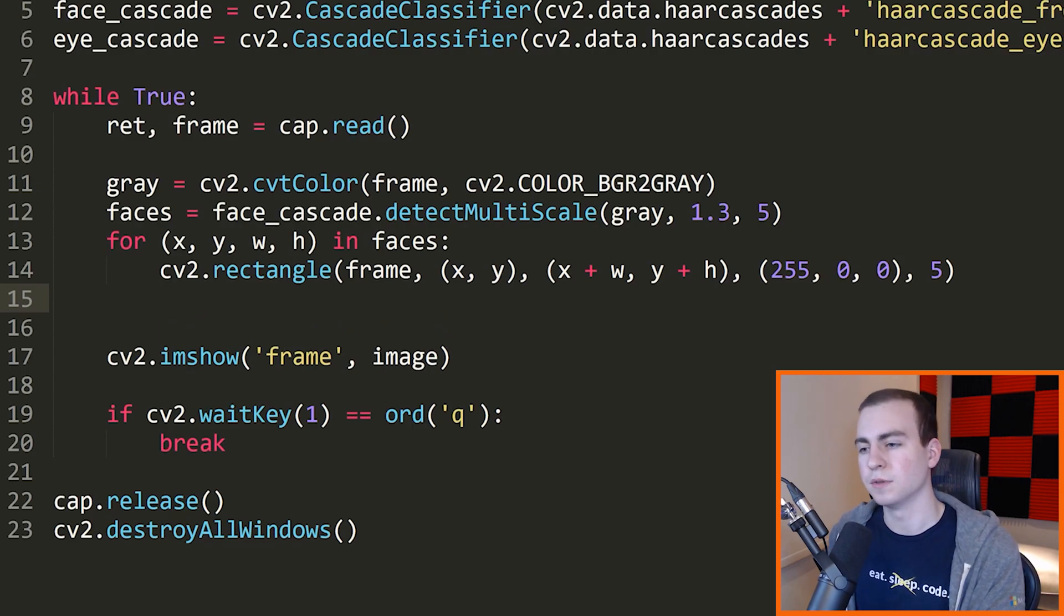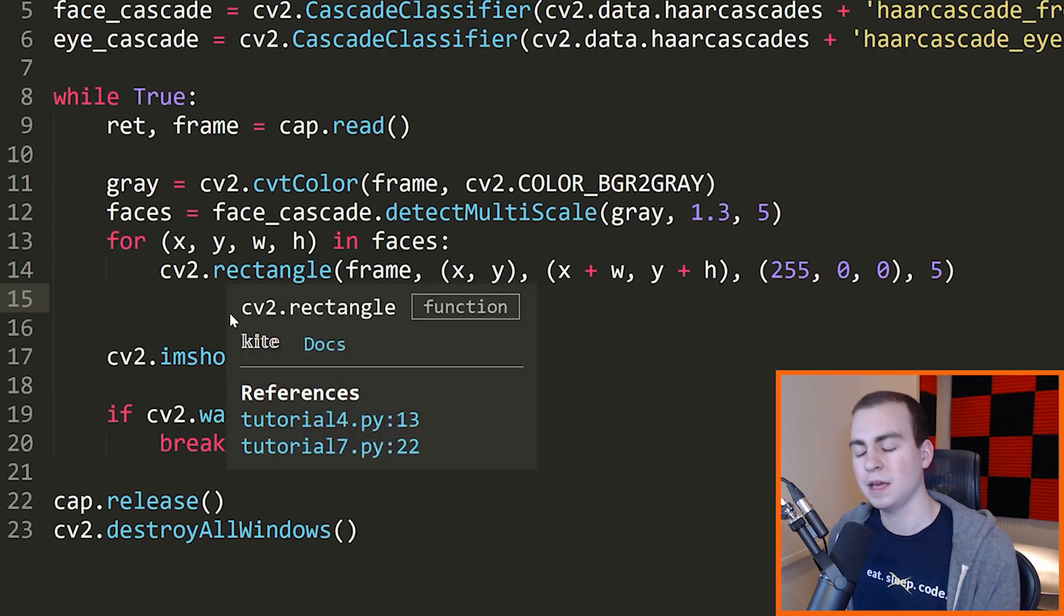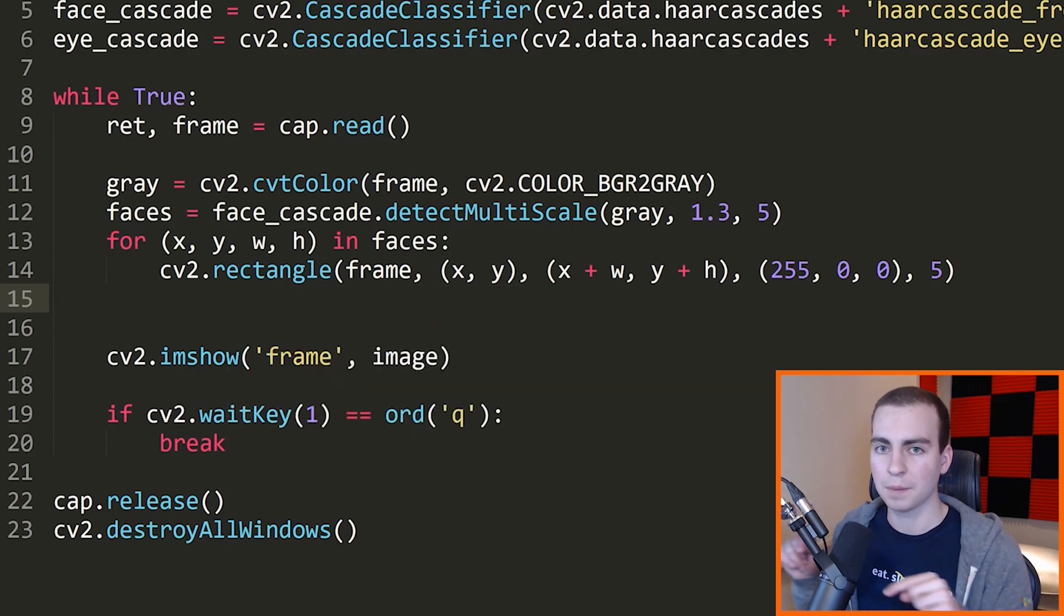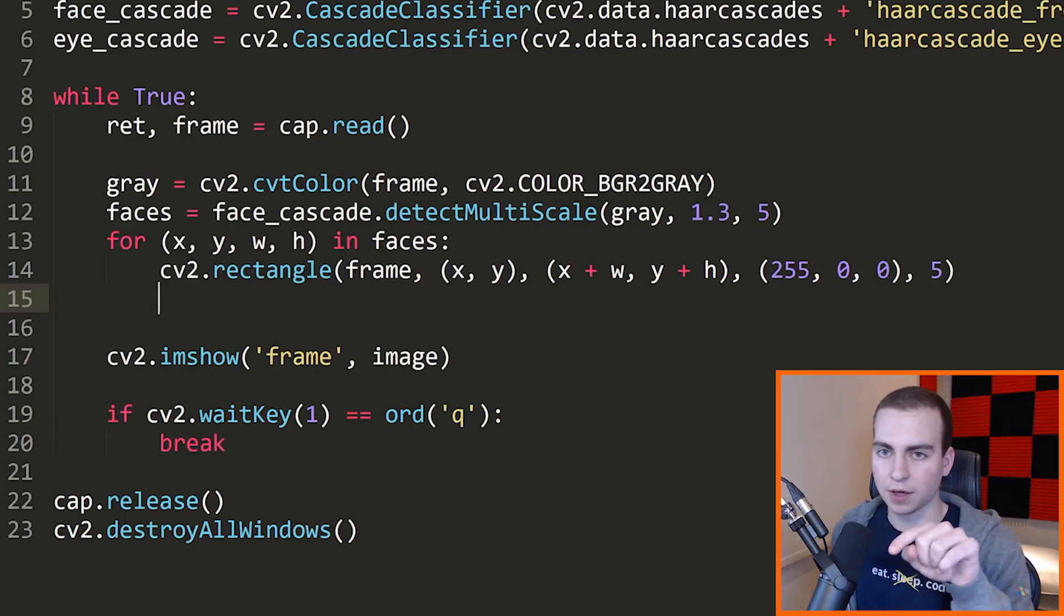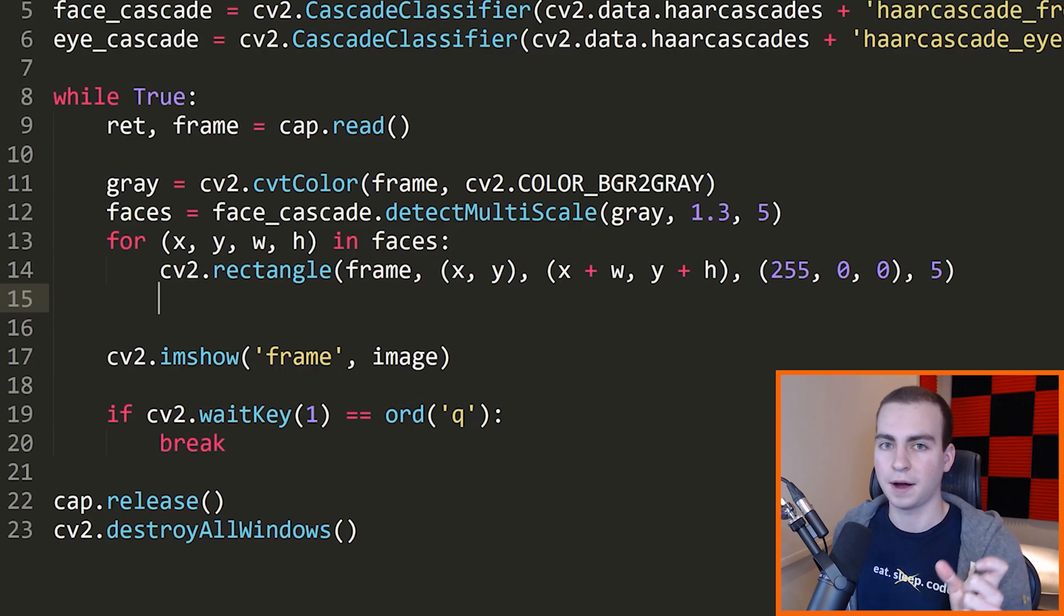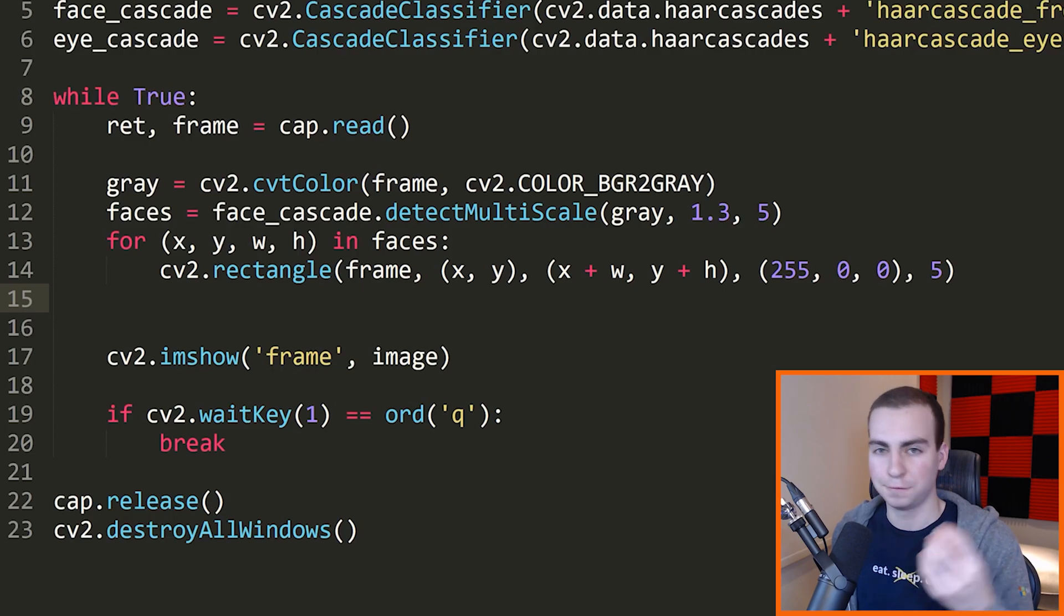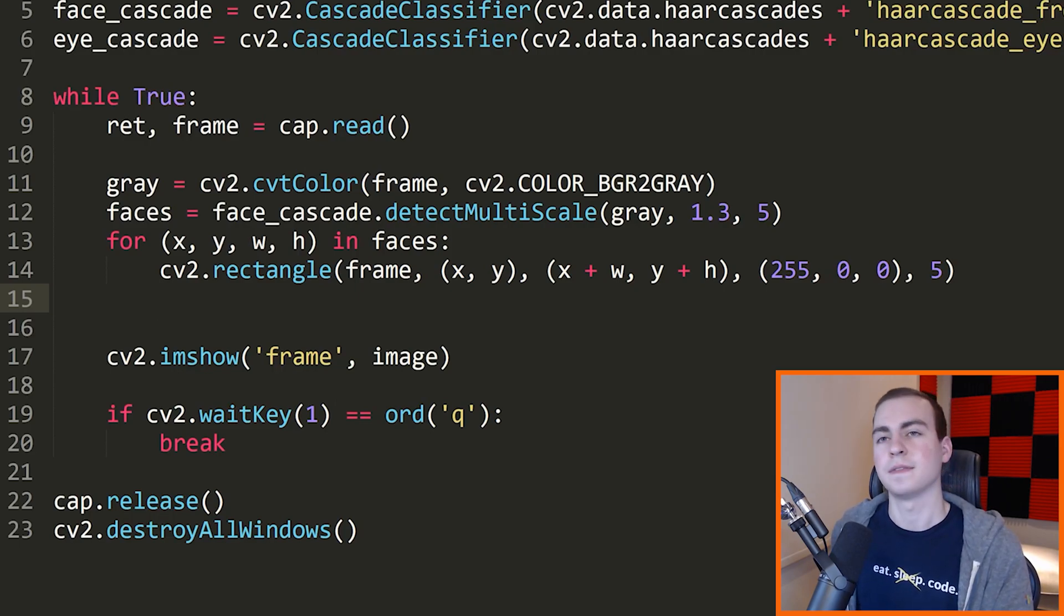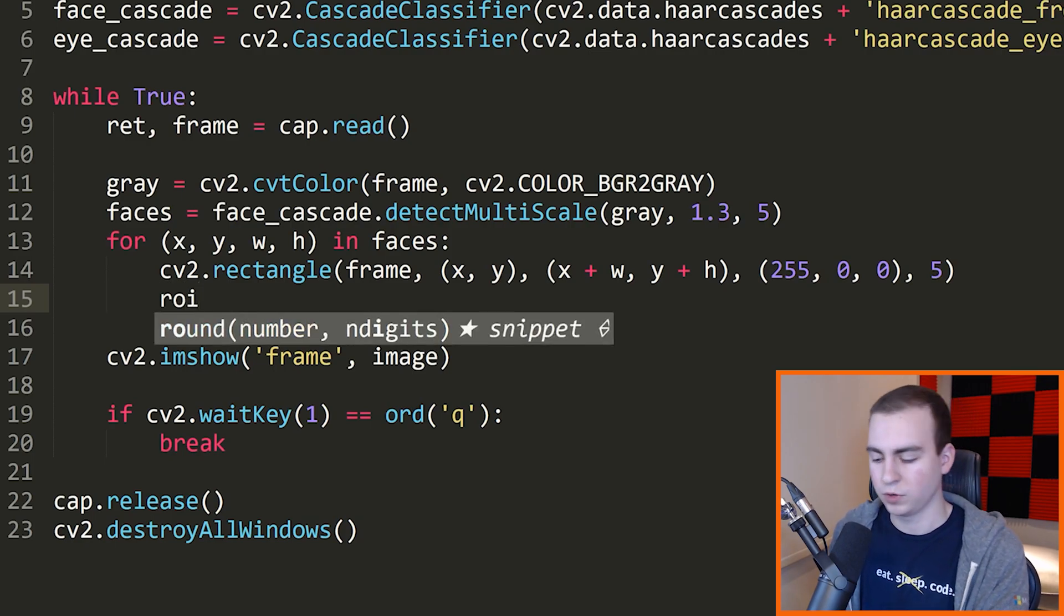Now what I need to do though is I need to figure out the area in my image that is the face. So I actually want to grab the face itself. I don't want to just draw a rectangle over it. The reason for that is I want to use that area to actually find my eyes, because I know that my eyes are going to be on the face. So if I find the face, then I can pass the face to my eye detector or eye classifier, and then it will tell me where the eyes are.